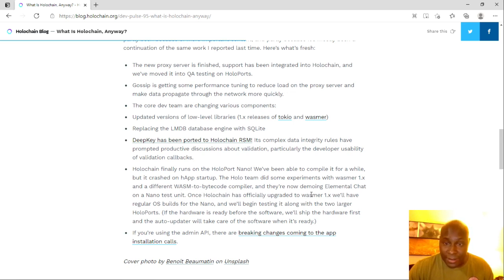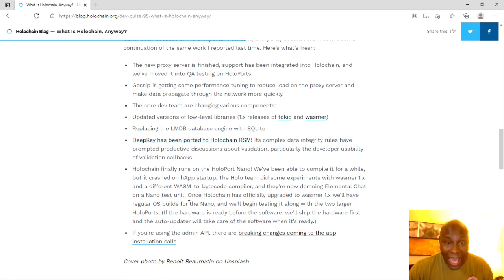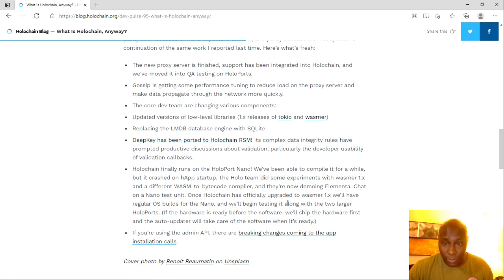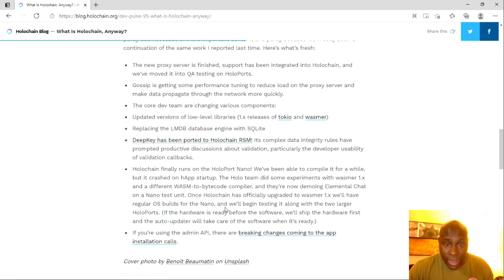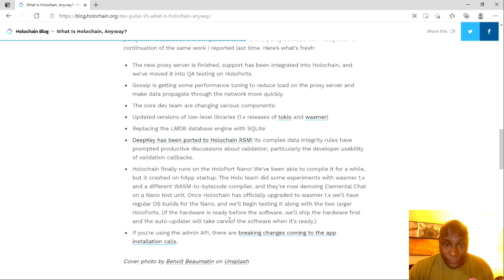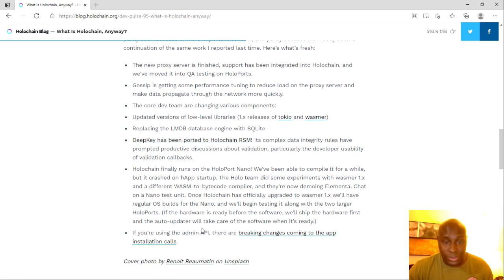And they're now demoing elemental chat on a nano test unit. Once Holochain has officially upgraded to Wasmer 1.x, we'll have regular OS builds for the nano and we'll begin testing it along with the two larger Holo ports. If the hardware is ready before the software, we'll ship the hardware first, and the auto updater will take care of the software when it's ready. That's okay, that makes sense.